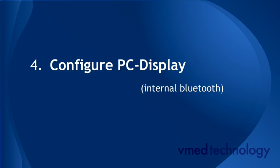The following step, configuring PC display, is required only if you have internal Bluetooth, or in some cases, a non-VMED Bluetooth USB adapter.